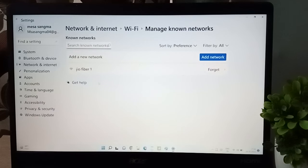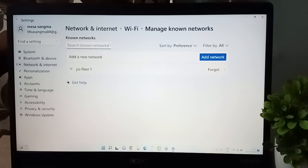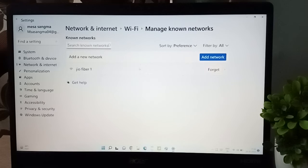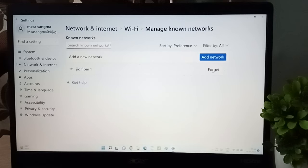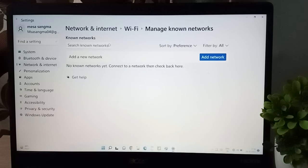After that, here at the bottom you are going to find the connected option, the Wi-Fi Geo Fiber 1, and here on this side is the Forget option. Just click on Forget.